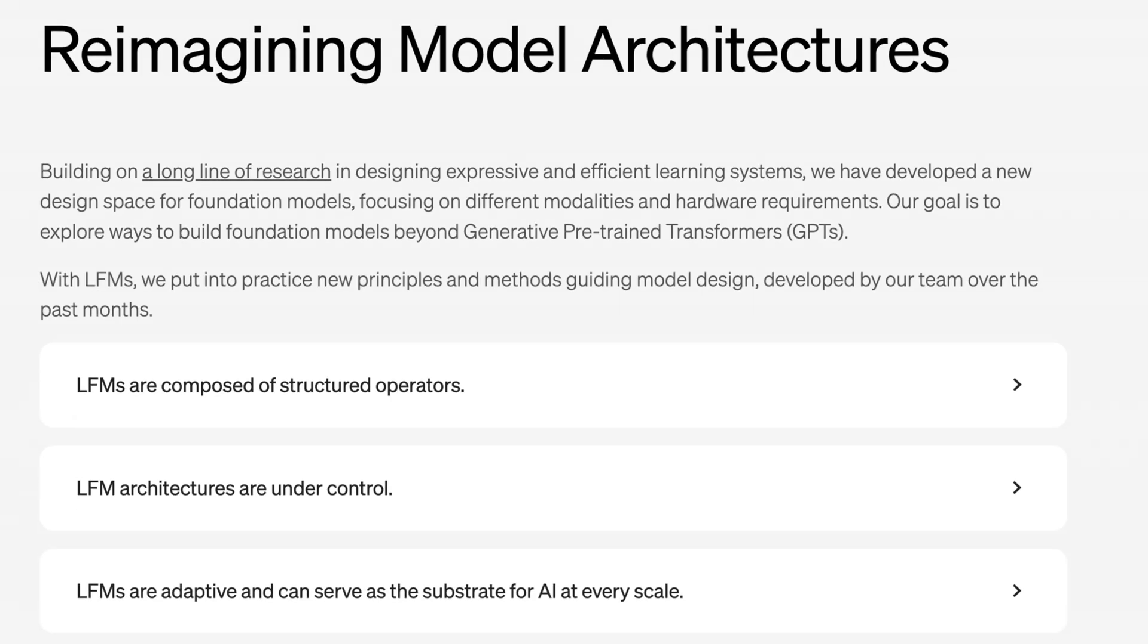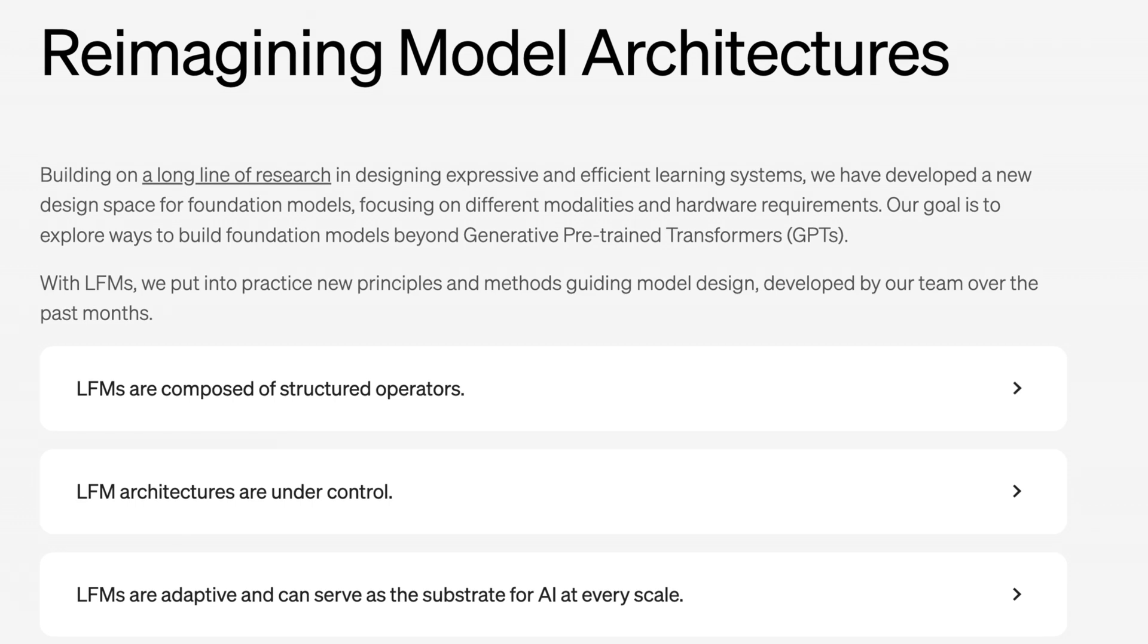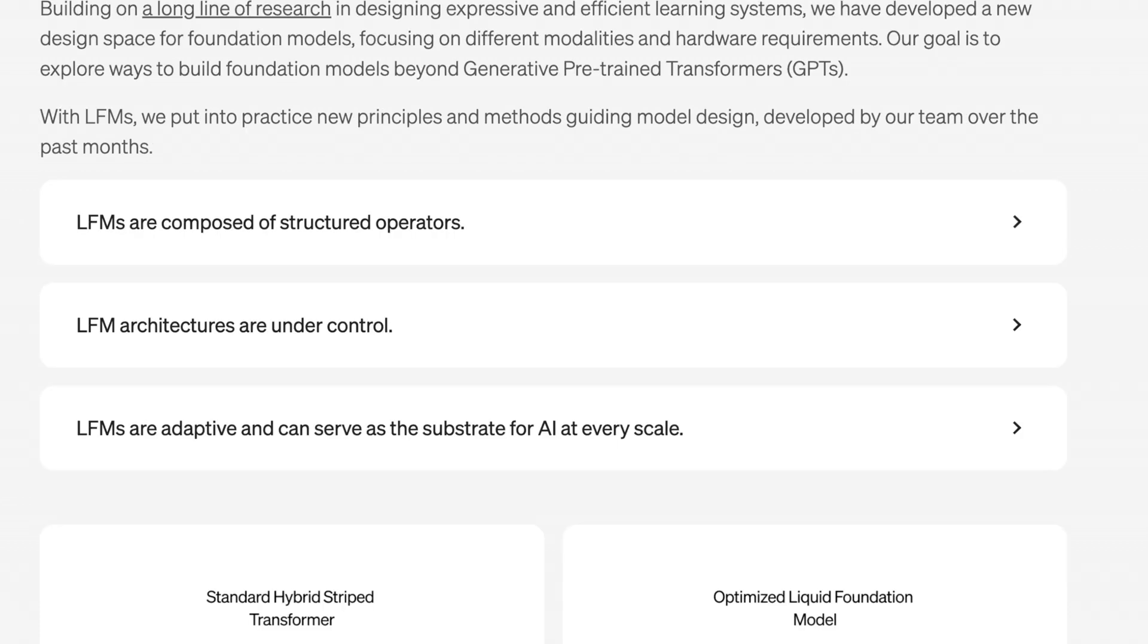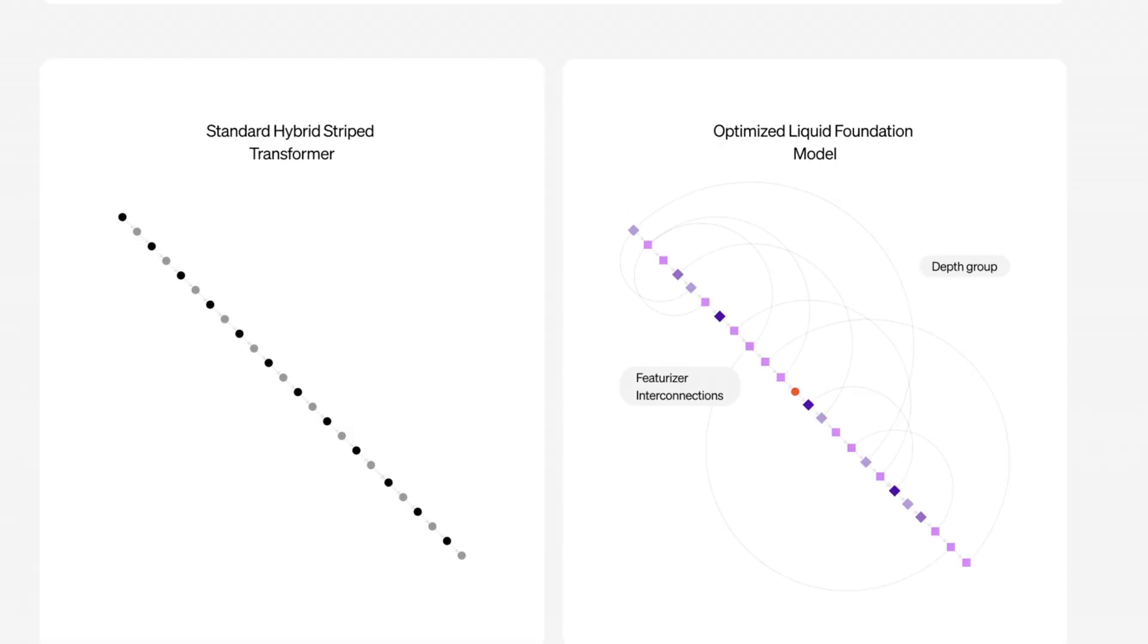I don't want to get too technical in this video, but one thing that is important to note is this is not necessarily a transformer-based model. This is built on a lot of research that only recently has actually been able to be applied here, which is quite cool. They claim here they've developed a new design space for foundational models focusing on different modalities and hardware requirements, and their goal is to explore ways to build foundation models beyond generative pre-trained transformers or GPTs. This is how ChatGPT got its name. The architecture that makes up LFMs is pretty interesting. It's based mostly on structured operators. It's a controlled architecture, so in theory the bounds of how it works are known quite well. LFMs are adaptive and can serve as a number of different layers as the substrate for AI at a number of different scales. Basically that means you don't have to wildly change your infrastructure to deploy either on edge or at a very small scale or a really large scale, whereas a lot of other models need a lot of kind of helping infrastructure to make that work.